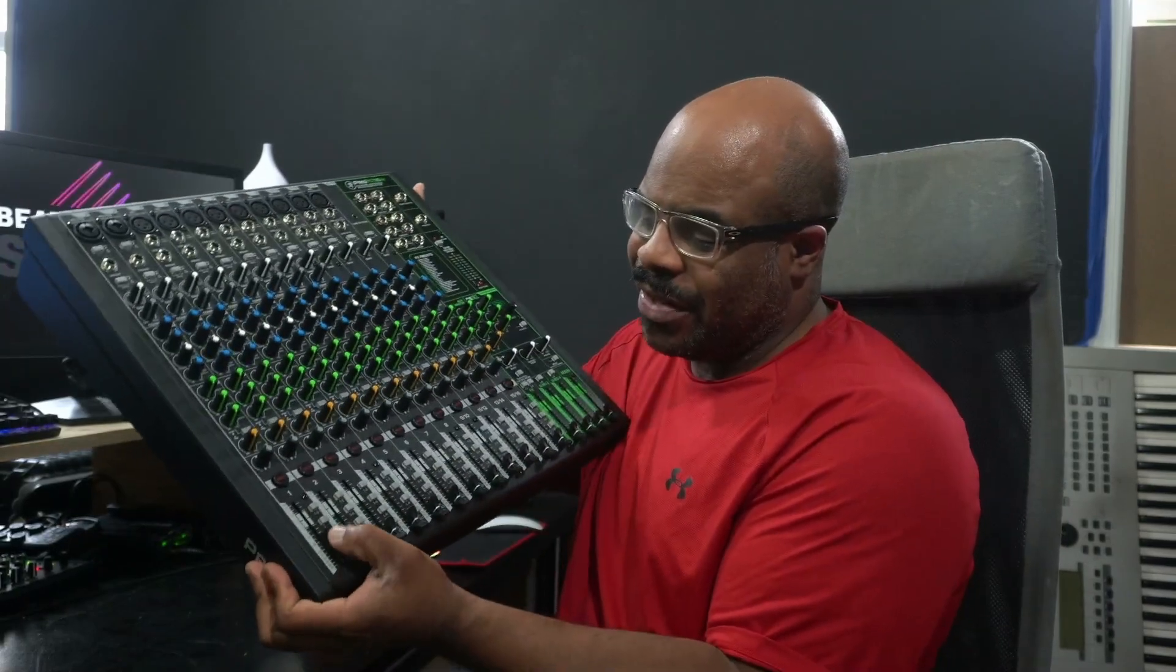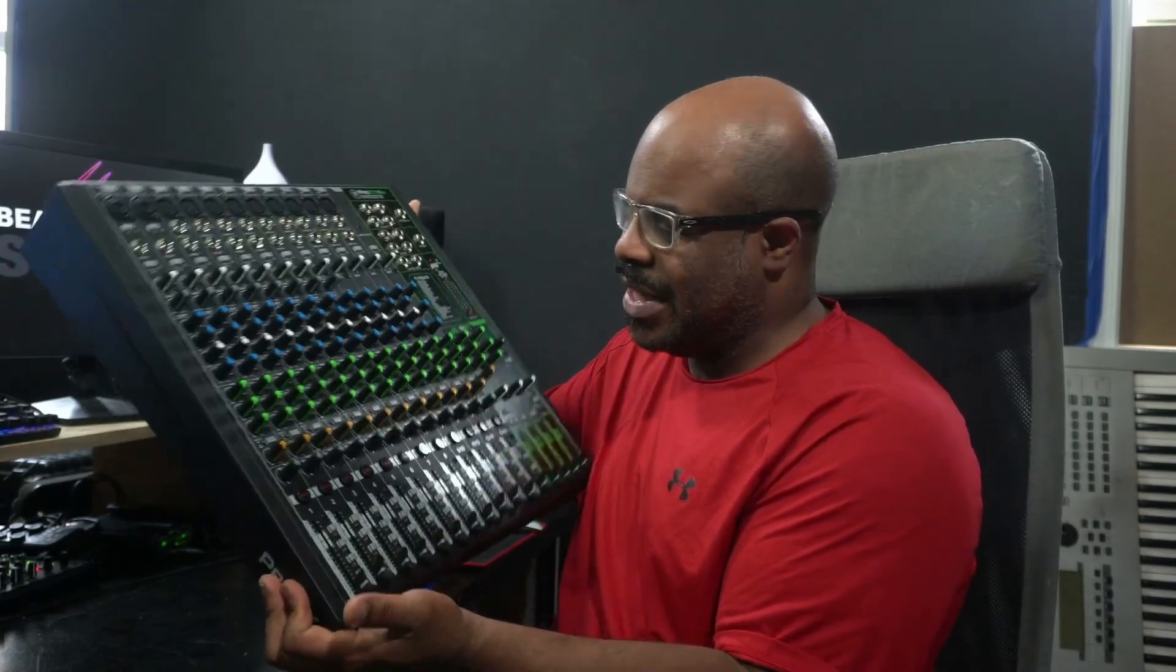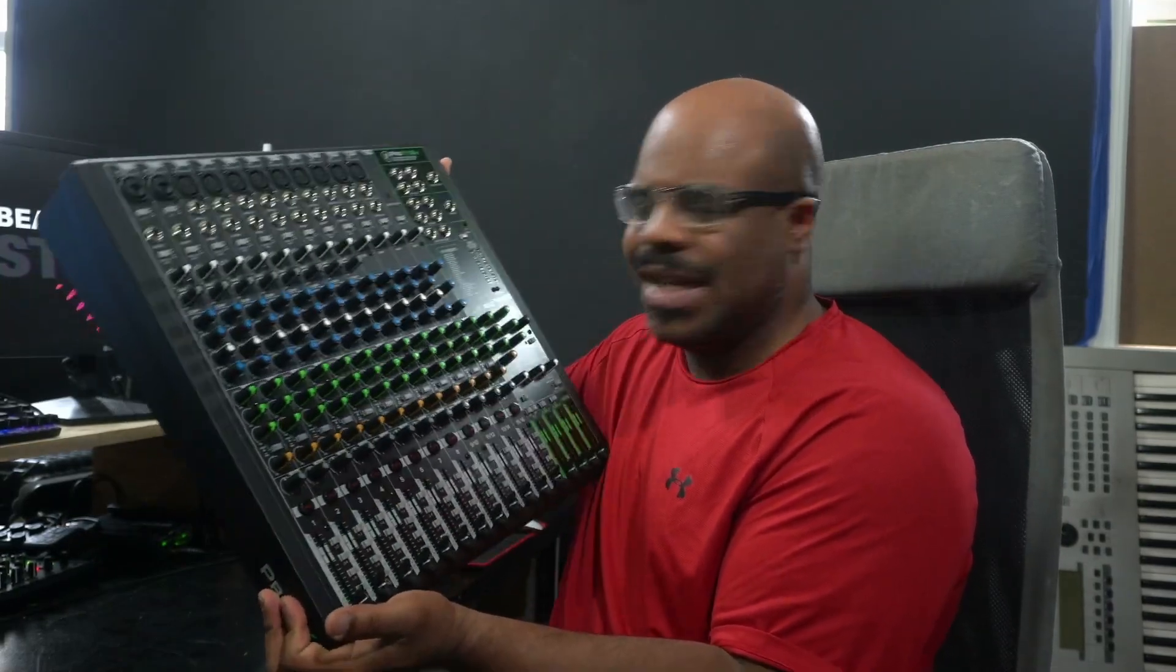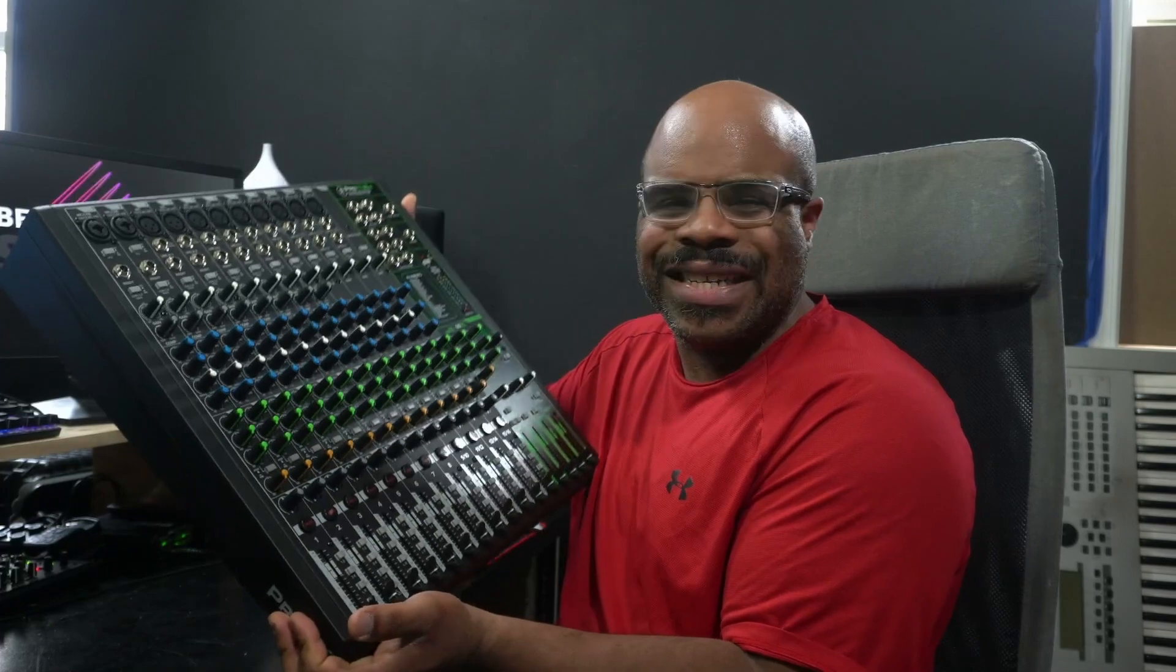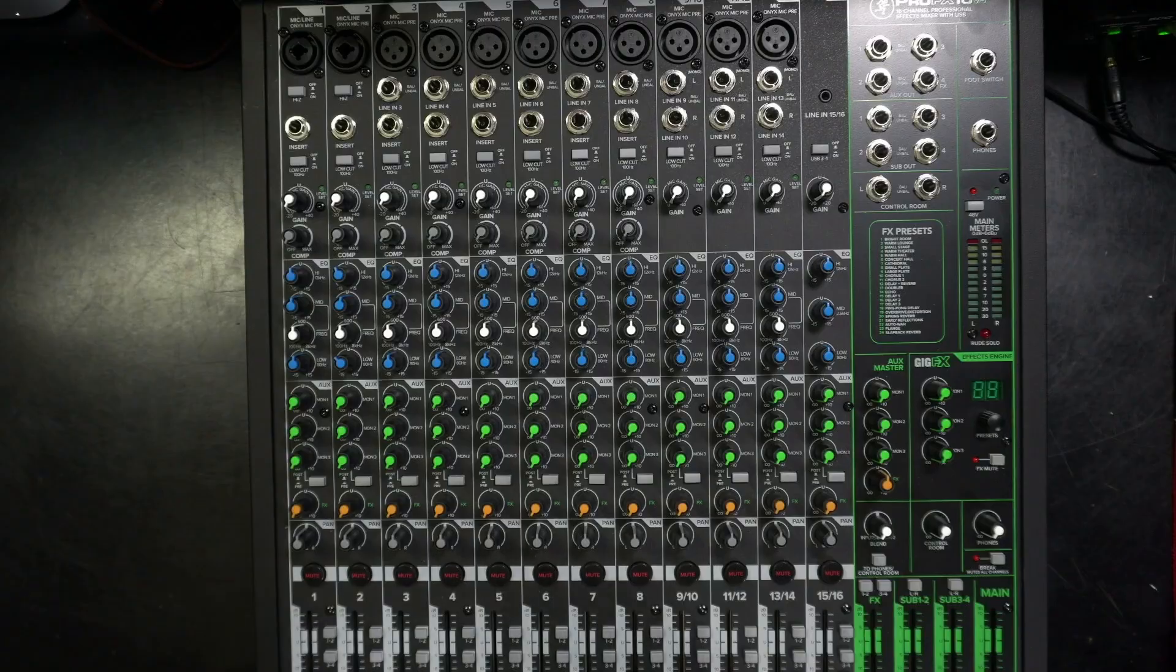All these faders, knobs, ins and outs, connections, twisties and turning things. It's a lot to understand. But I'm going to break down how to use this mixer so you can be able to use this one and any other mixer.